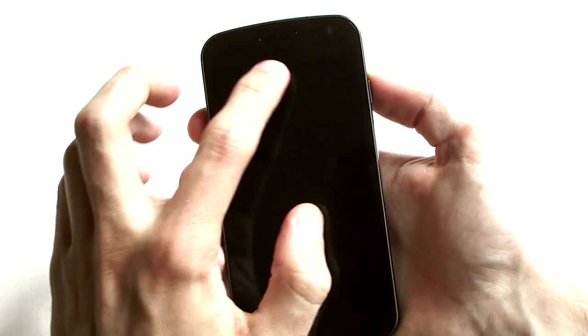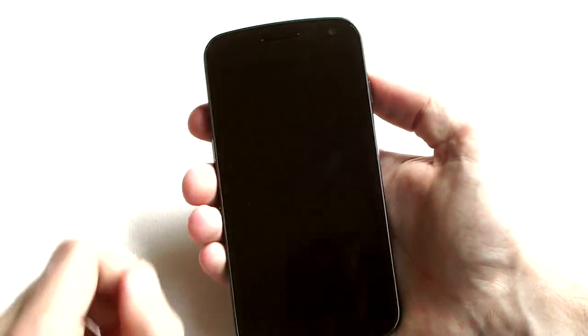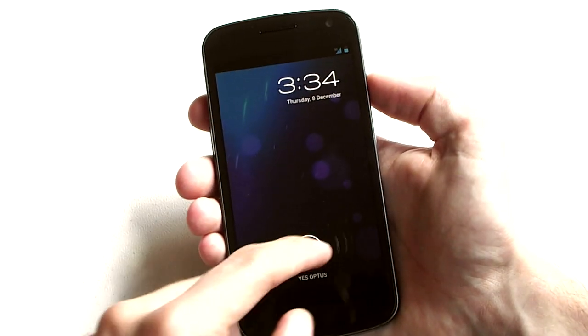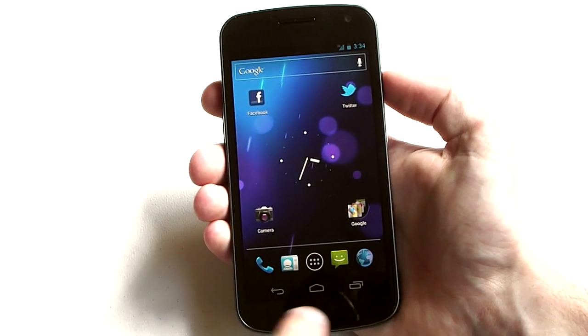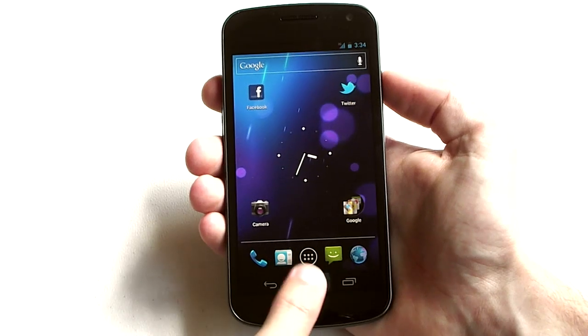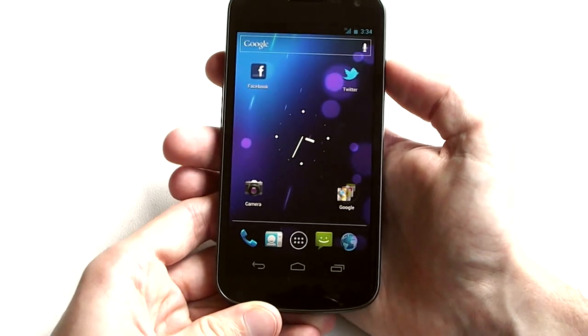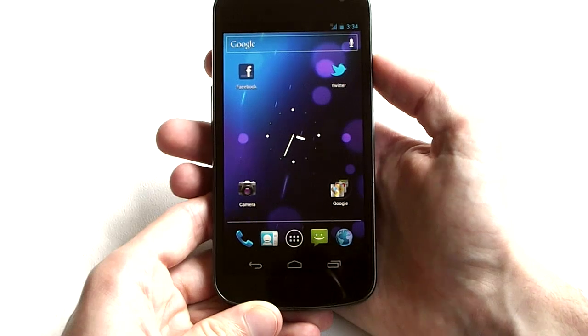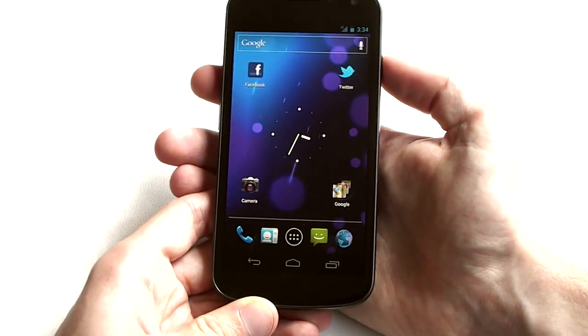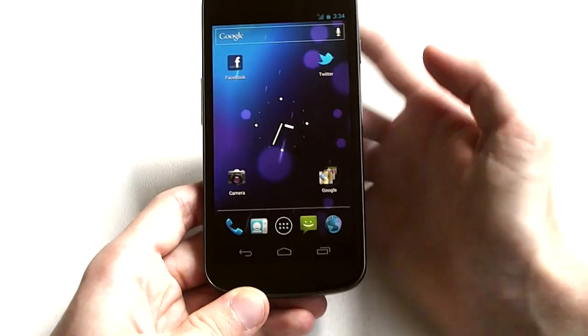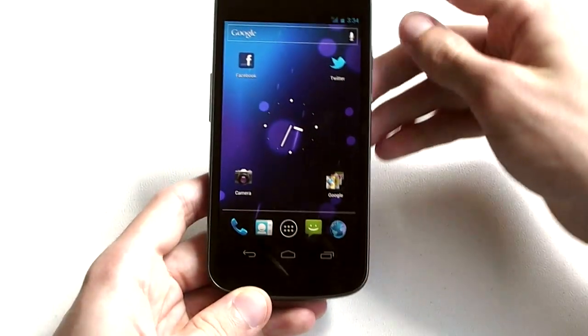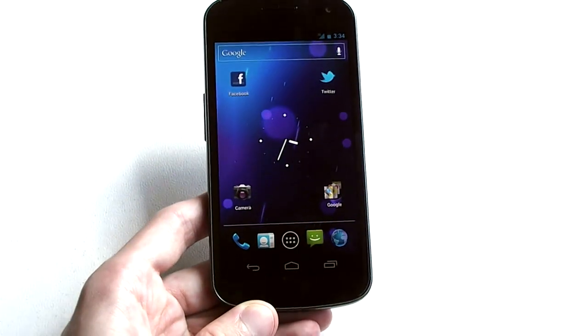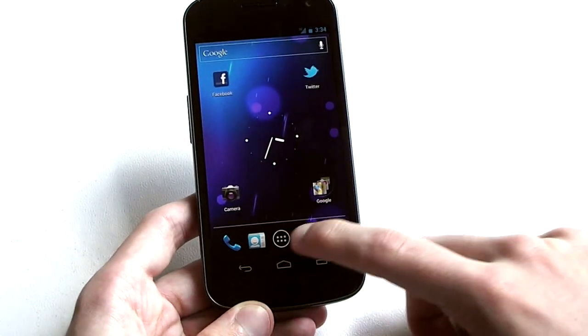Along the top is the speaker and there's also a camera there. As you can tell, there are no capacitive buttons because the operating system actually has the buttons included along the bottom there, and they're quite responsive. As I mentioned before, the display is absolutely gorgeous because it is a Super AMOLED with HD resolution.